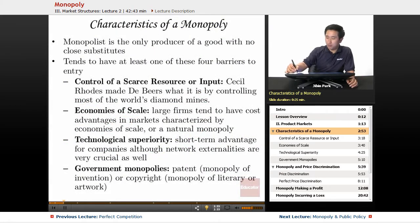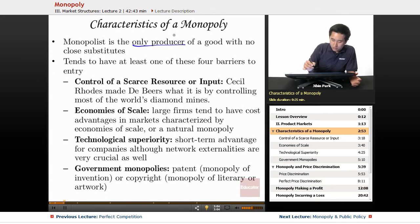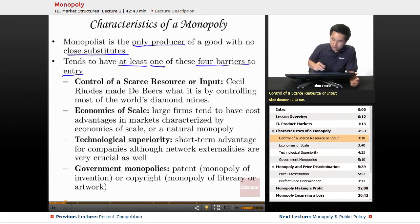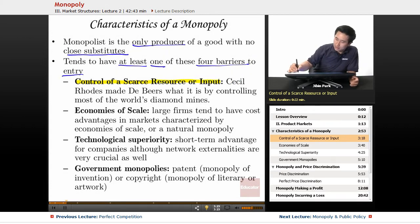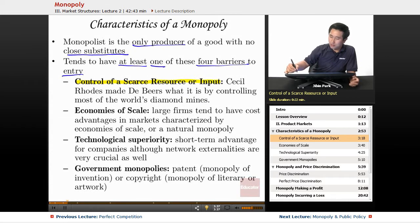So what are the characteristics of a monopoly? A monopolist is the only producer — there's only one seller — of a good with no close substitutes. It tends to have at least one of four barriers to entry. The first barrier to entry is the control of a scarce resource or input. Cecil Rhodes made De Beers what it is by controlling most of the world's diamond mines. If you're the only one producing that product, you're well poised to dominate that particular market.